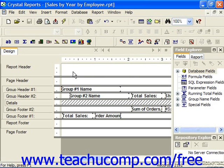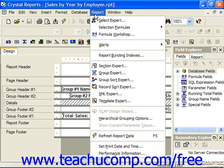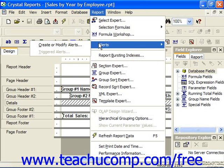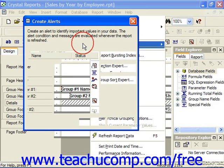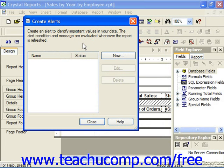To create a report alert, choose Report from the menu bar, roll down to Alerts, and then select Create or Modify Alerts from the side menu which appears. This launches the Create Alerts dialog box.